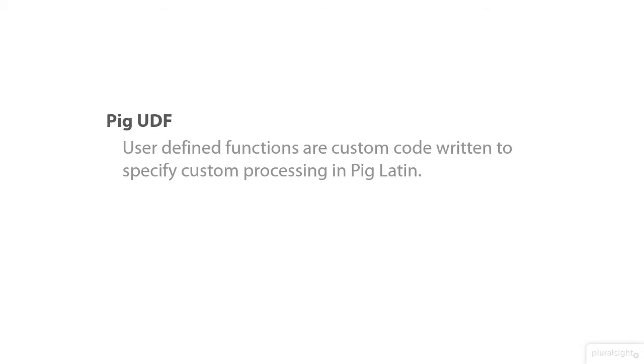A user-defined function is just custom code written to create a special process for us in PigLatin. For example, like we were talking about the toString that we used in Module 3. This is one of the most powerful things in PigLatin because it allows you to create custom code and insert it and use it in your Pig scripts very easily. So what if you wanted to write your own user-defined functions? What are your options?